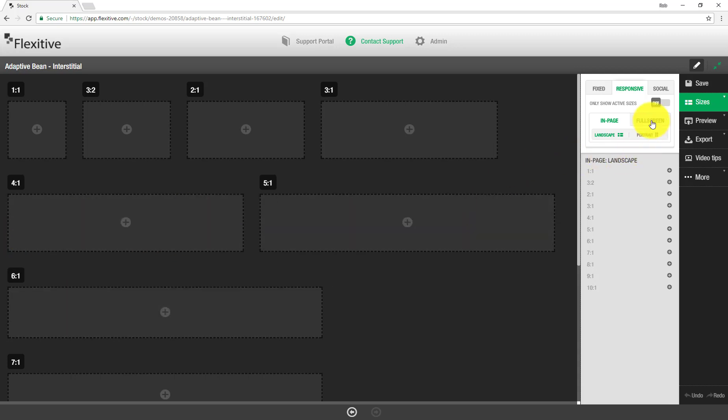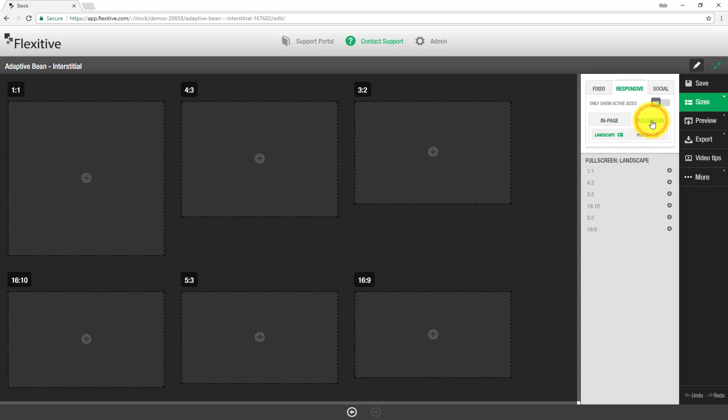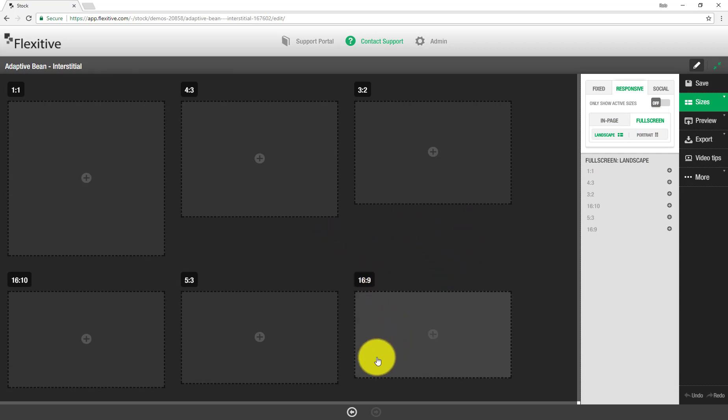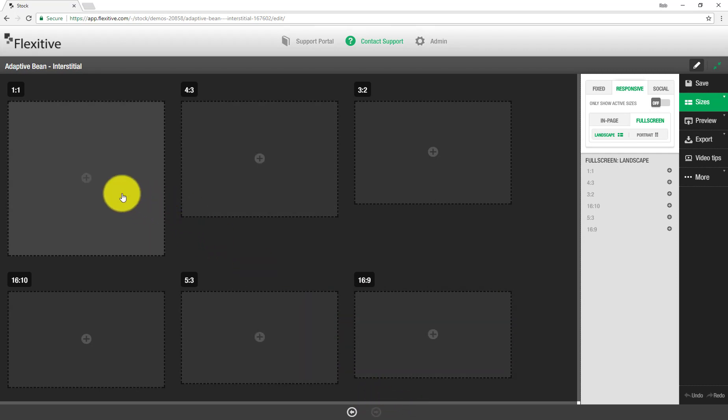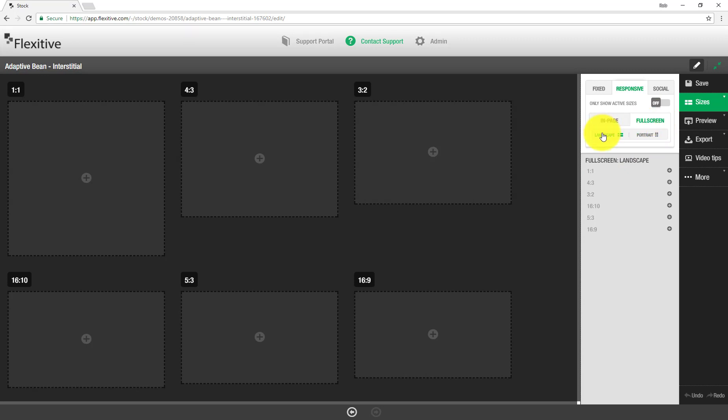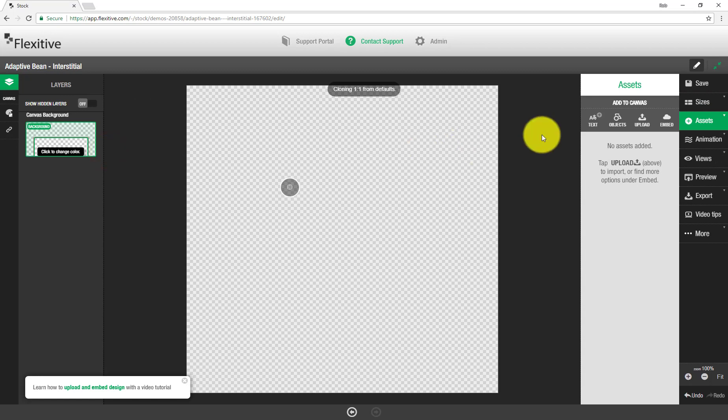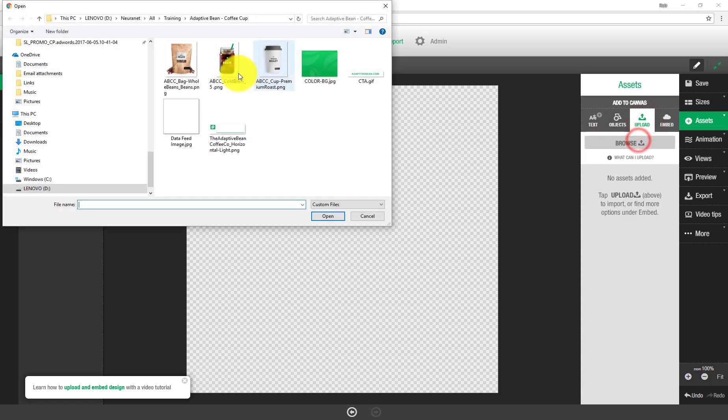So to get started, we recommend building every single size that your responsive design could possibly be viewed in. For a responsive interstitial, that is typically every single full screen size in both landscape and portrait. So I'm just going to jump into the 1x1 here, and start building in exactly the same way as I do with a fixed size.